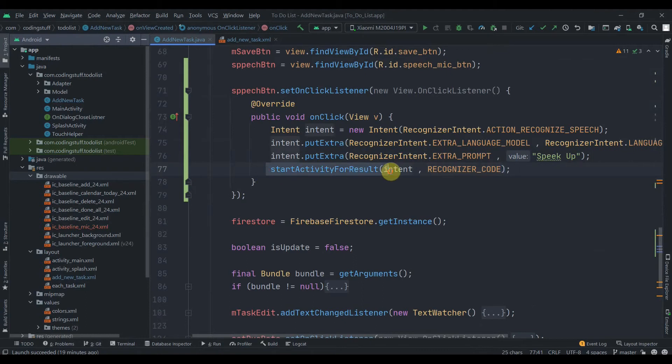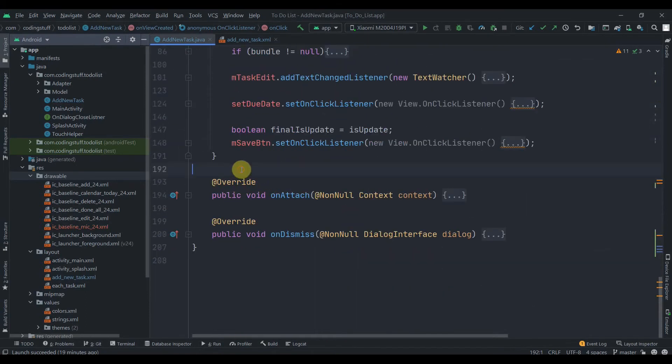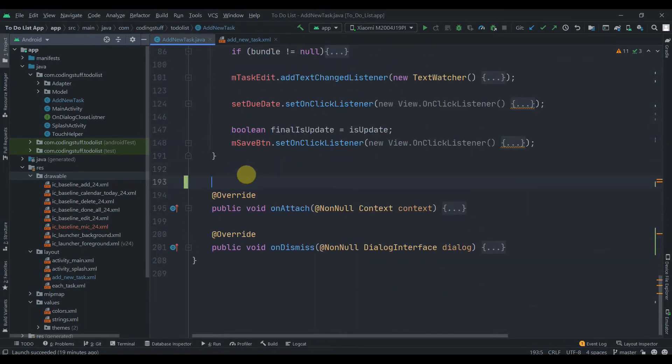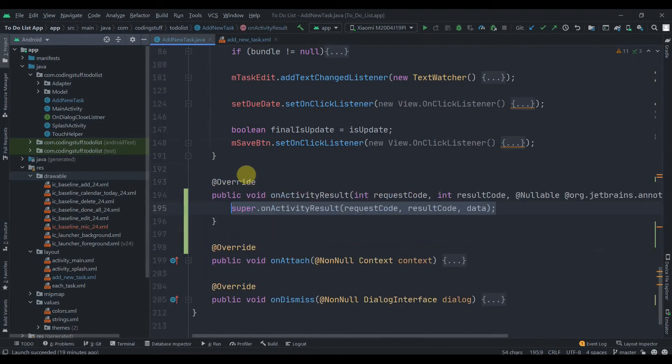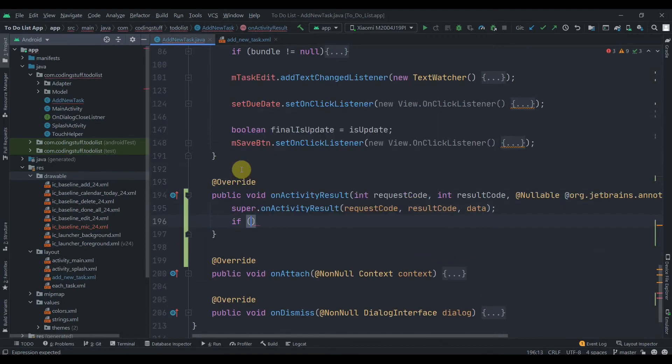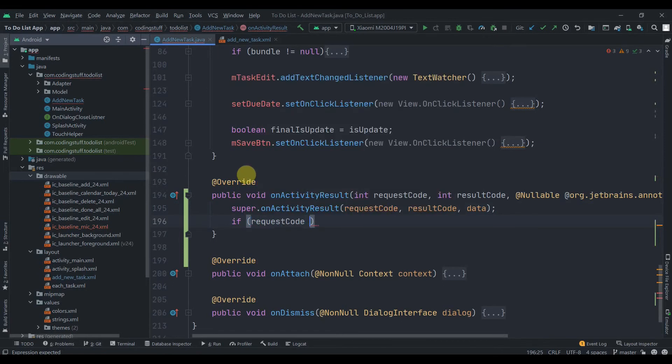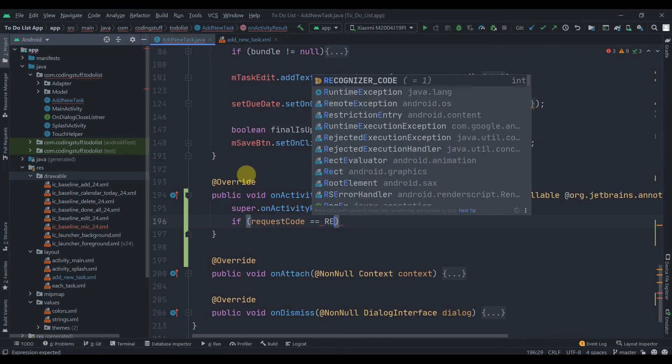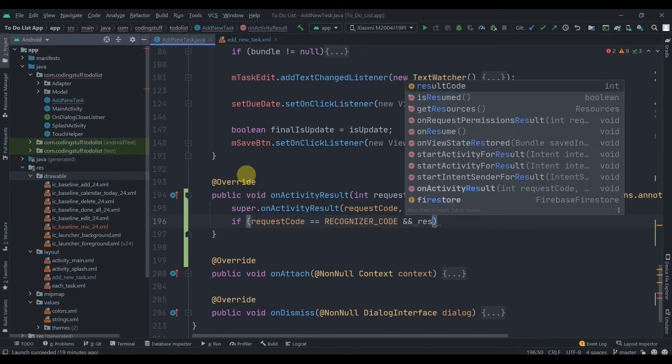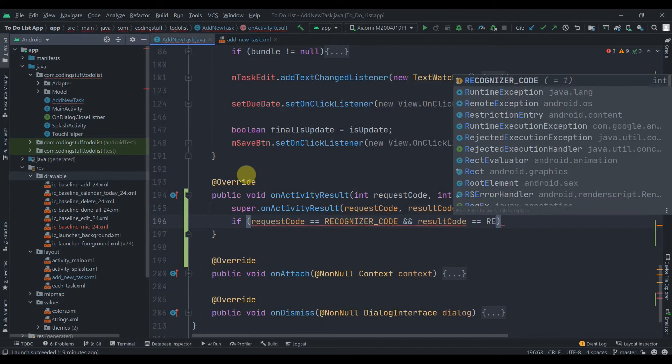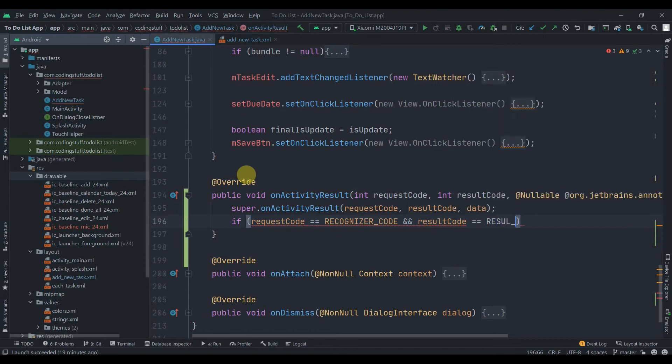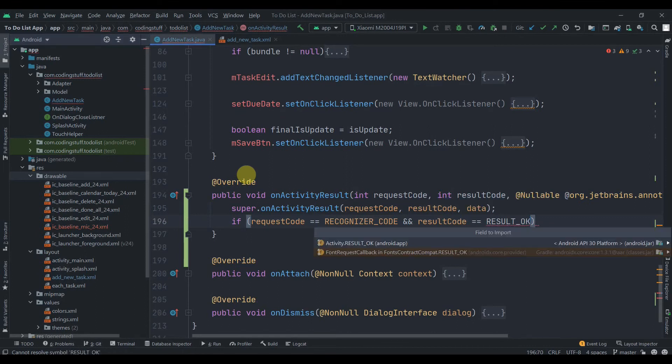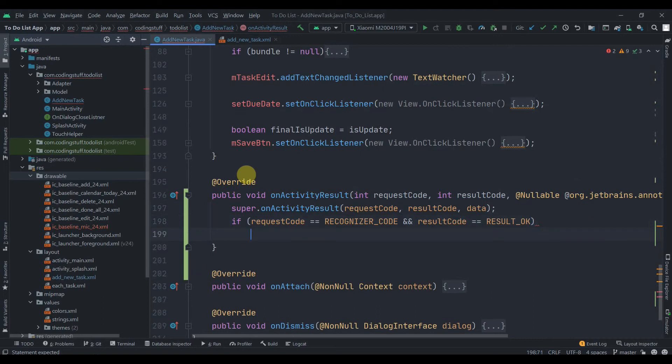In here, onActivityResult. Then we'll check for request code. If request code equals our RECOGNIZE_CODE and result code equals RESULT_OK. Press Alt+Enter because I am using this in Fragment.